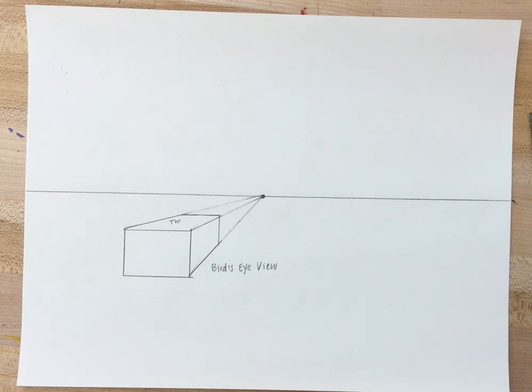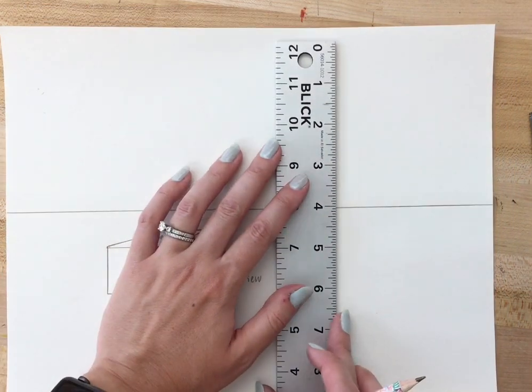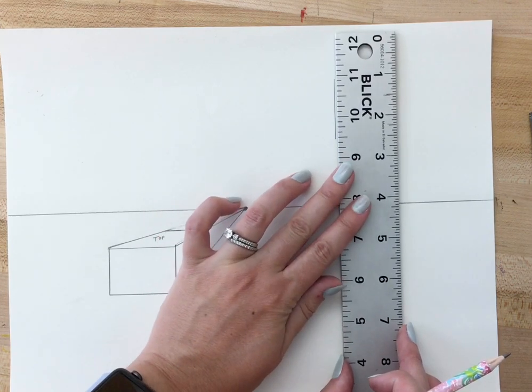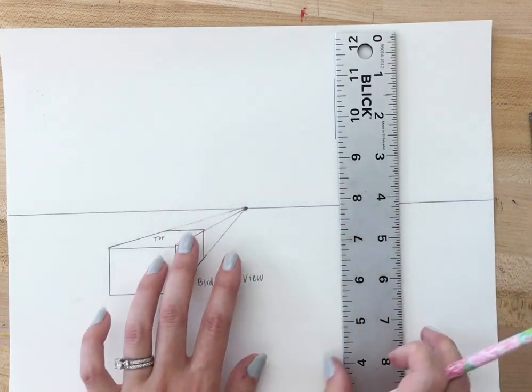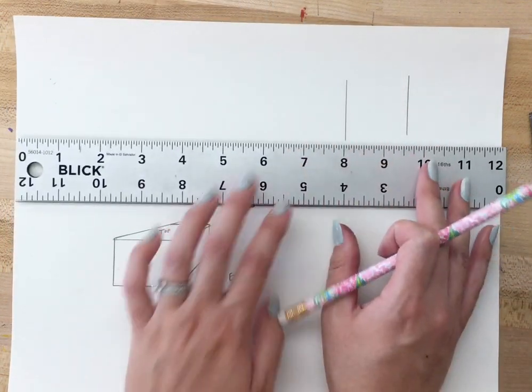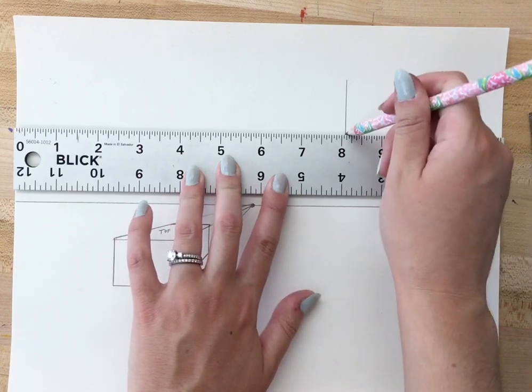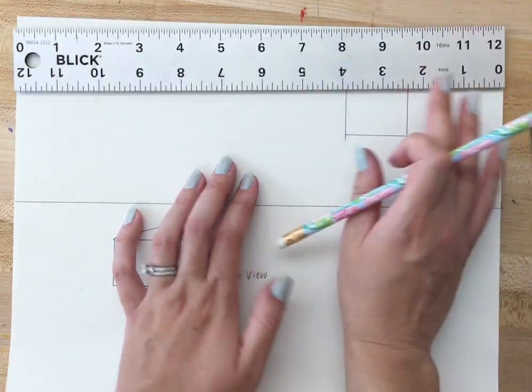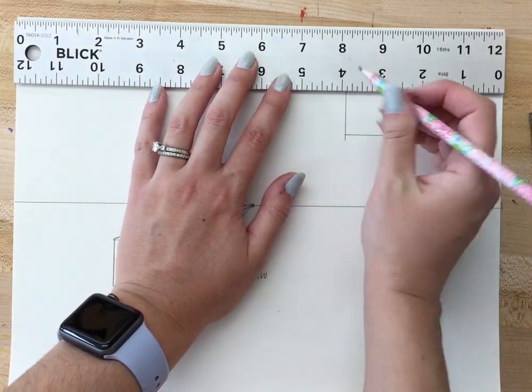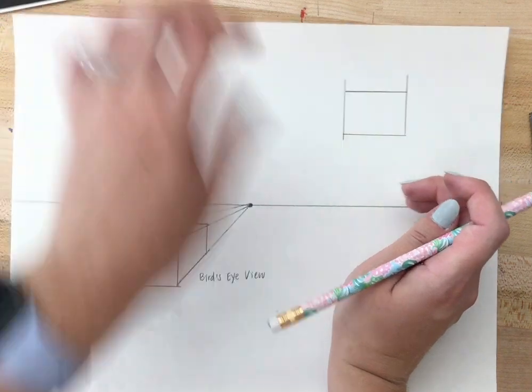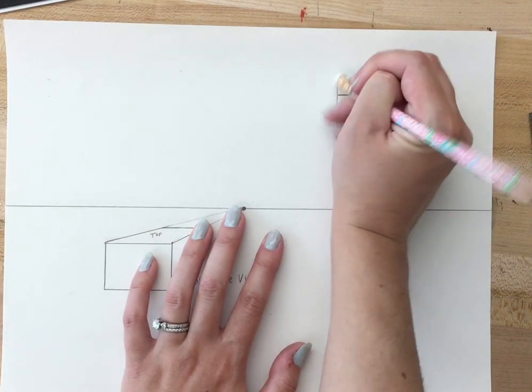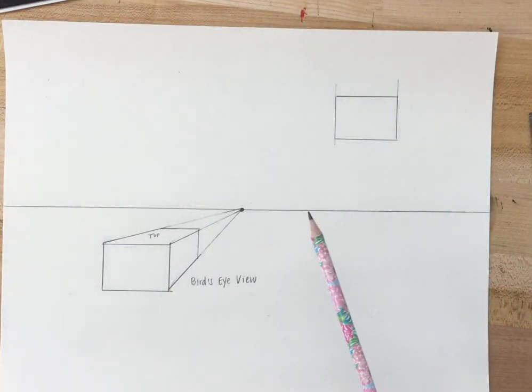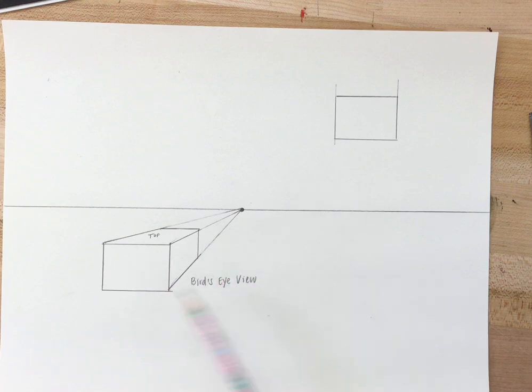Let's draw the opposite of a bird's eye view which is a worm's eye view. So we're gonna start in the same way. We're gonna start by simply drawing a box. Now I'm up above the horizon line before I was drawing below.